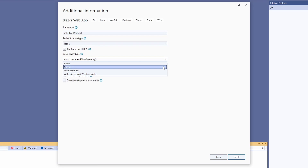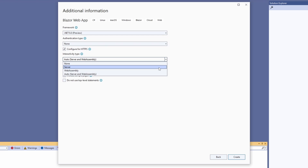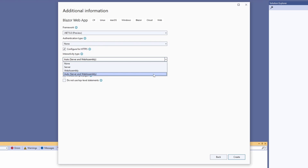None means that you only want to provide static content and don't provide interactivity. Server means that interactive components use a SignalR connection to communicate with the server. The state is kept on the server for each connected client. WebAssembly means that interactive components run client-side. When we select Auto, the web app first uses Blazor's server to provide a fast first page load, and as soon as the WebAssembly runtime is ready, the web app changes to WebAssembly and runs the interactive components client-side.